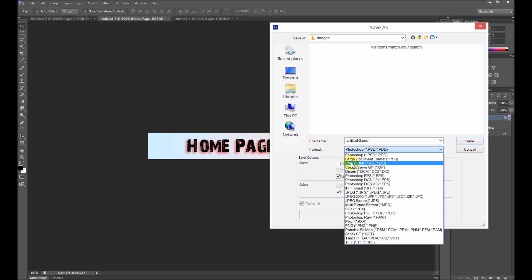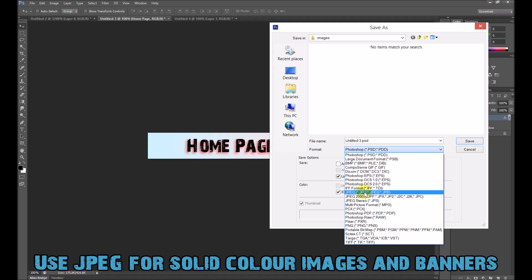BMP is like a really high resolution, high quality format. I wouldn't really use it because you don't need it. JPEG is really the one you're after for things that don't require transparency. Quality is still good, but file size is small.